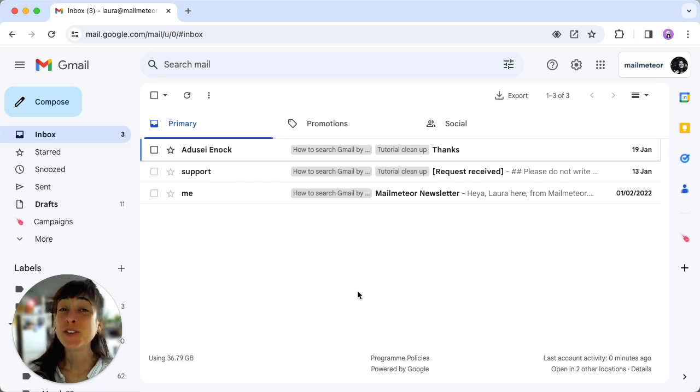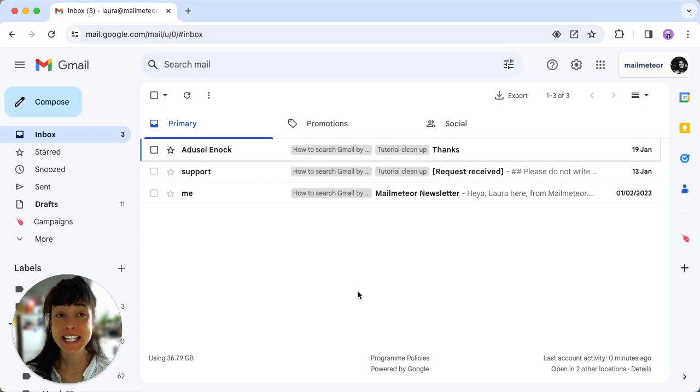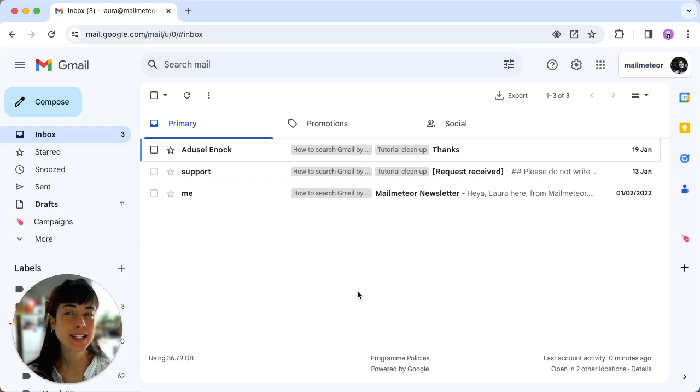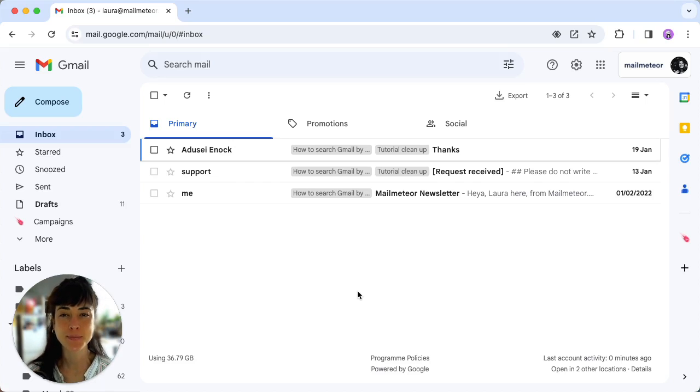Hiya! If you're drowning in a sea of unread emails, let's declutter together for a more productive Gmail experience.